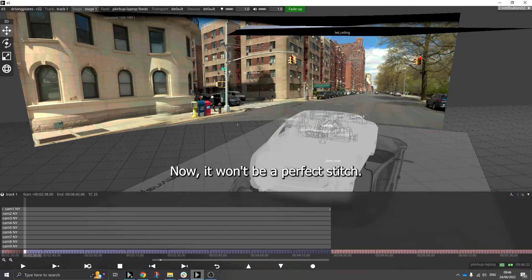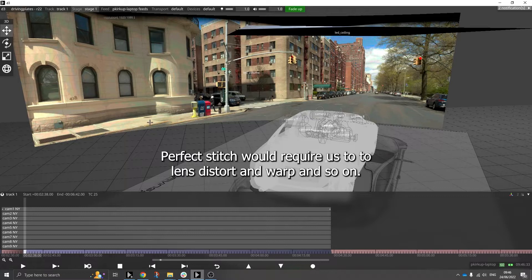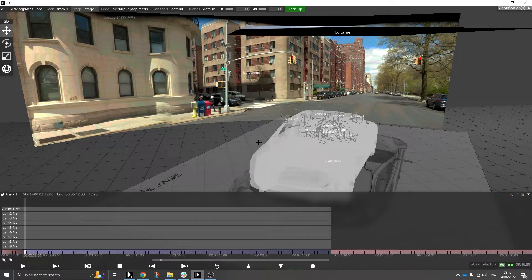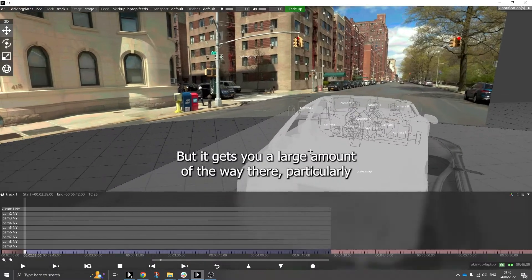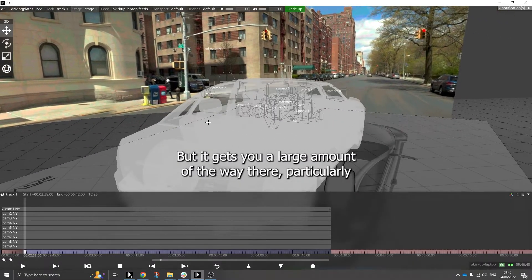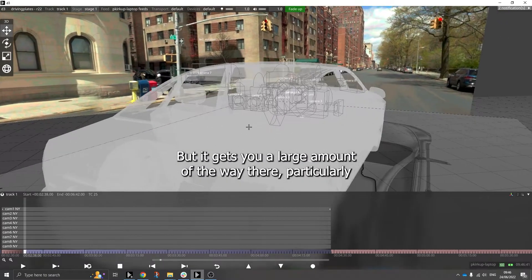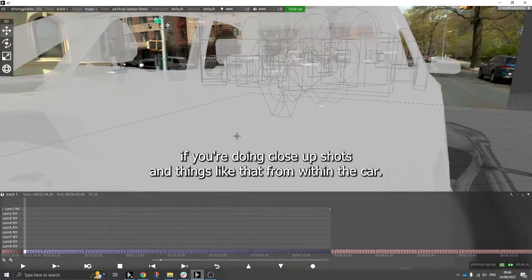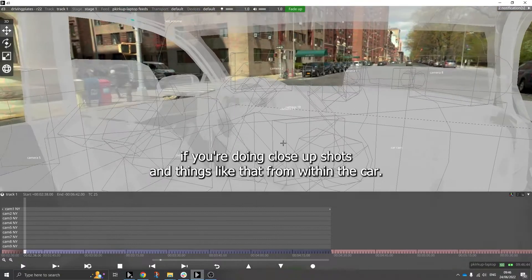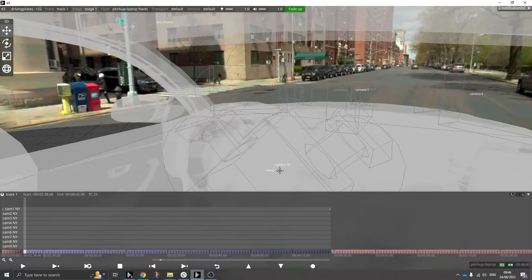Now it won't be a perfect stitch. Perfect stitch would require us to lens distort and warp and so on, but it gets you a large amount of the way there, particularly if you're doing close-up shots.